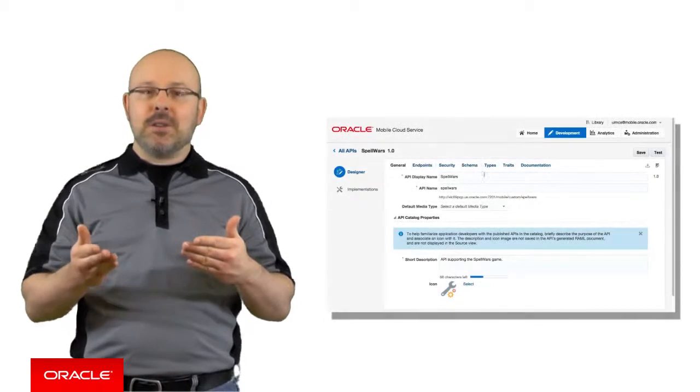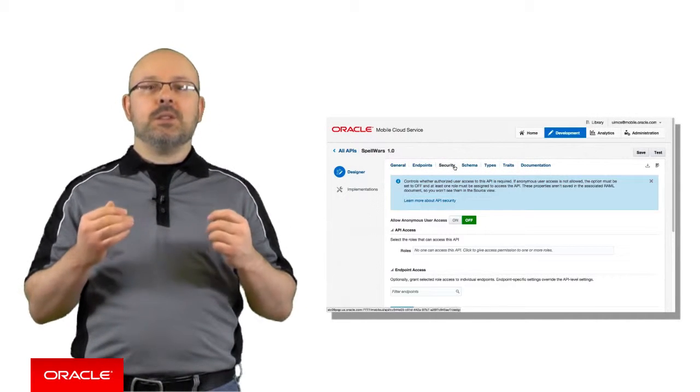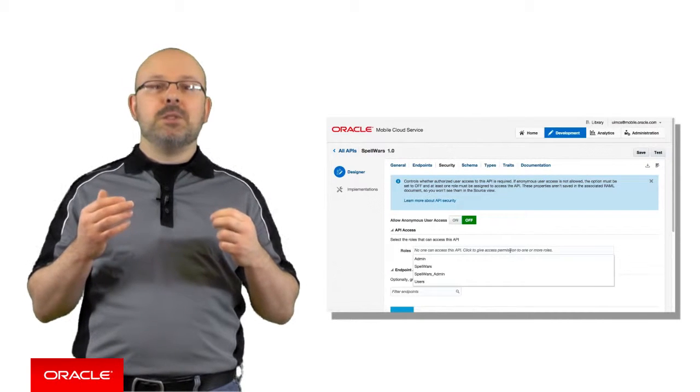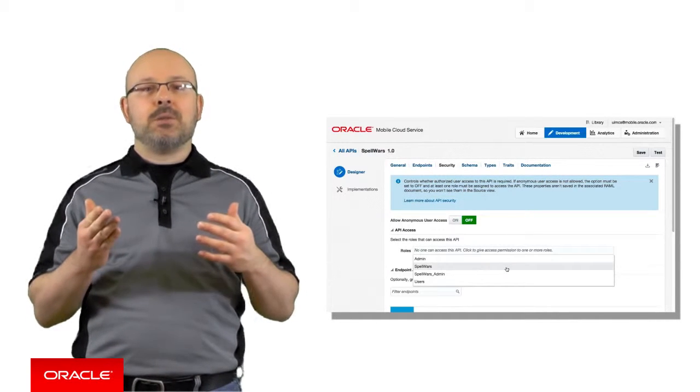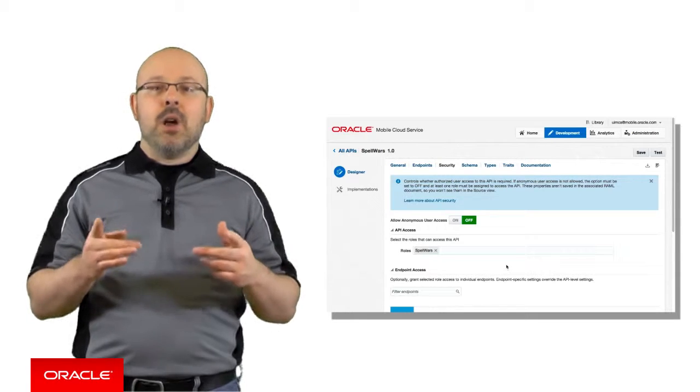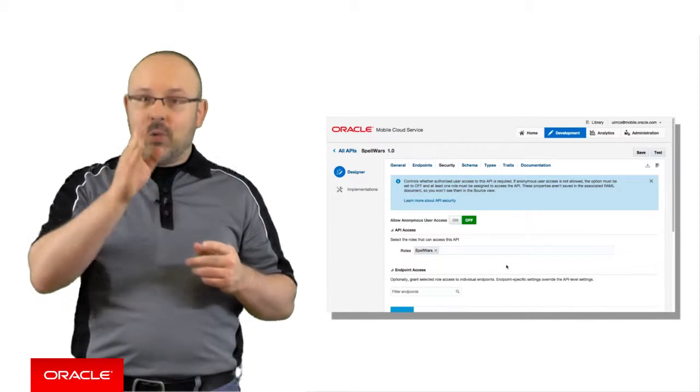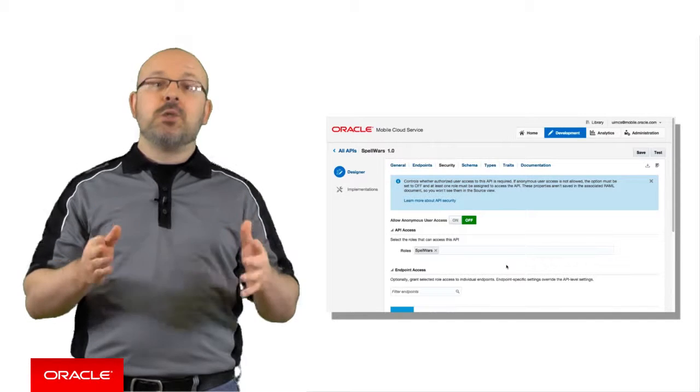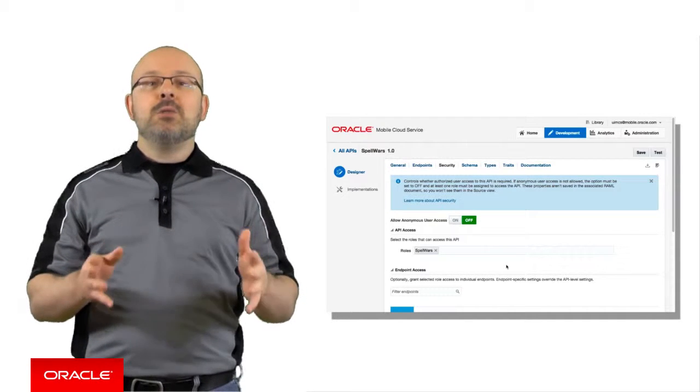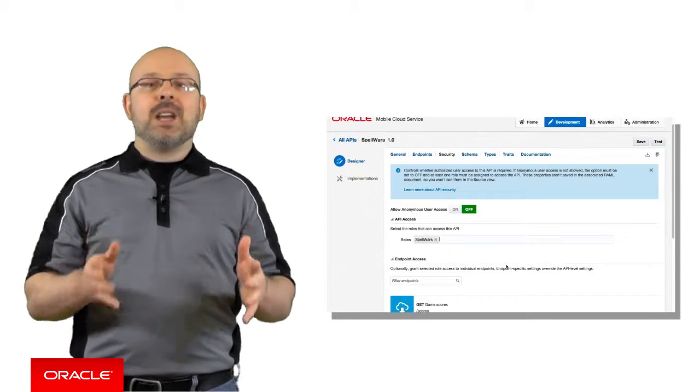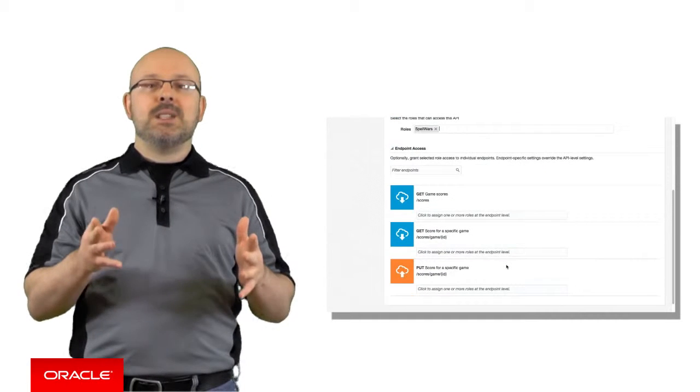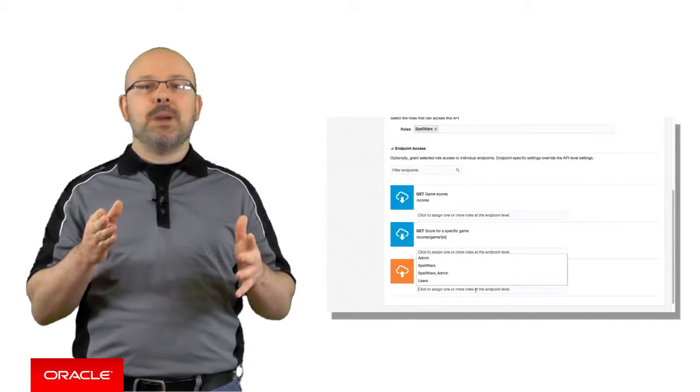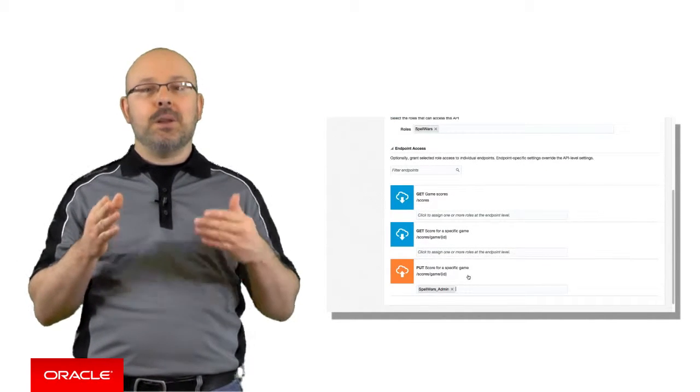To define access permissions on an API, open it in the MCS API designer and click Security. The Roles field you will find at the top allows you to specify the roles that are granted access to it. Remember, those roles are defined in the realm associated to the mobile backend to which the API belongs. If you need to restrict access further, you can specify authorized roles besides each of the HTTP methods currently defined for the API.